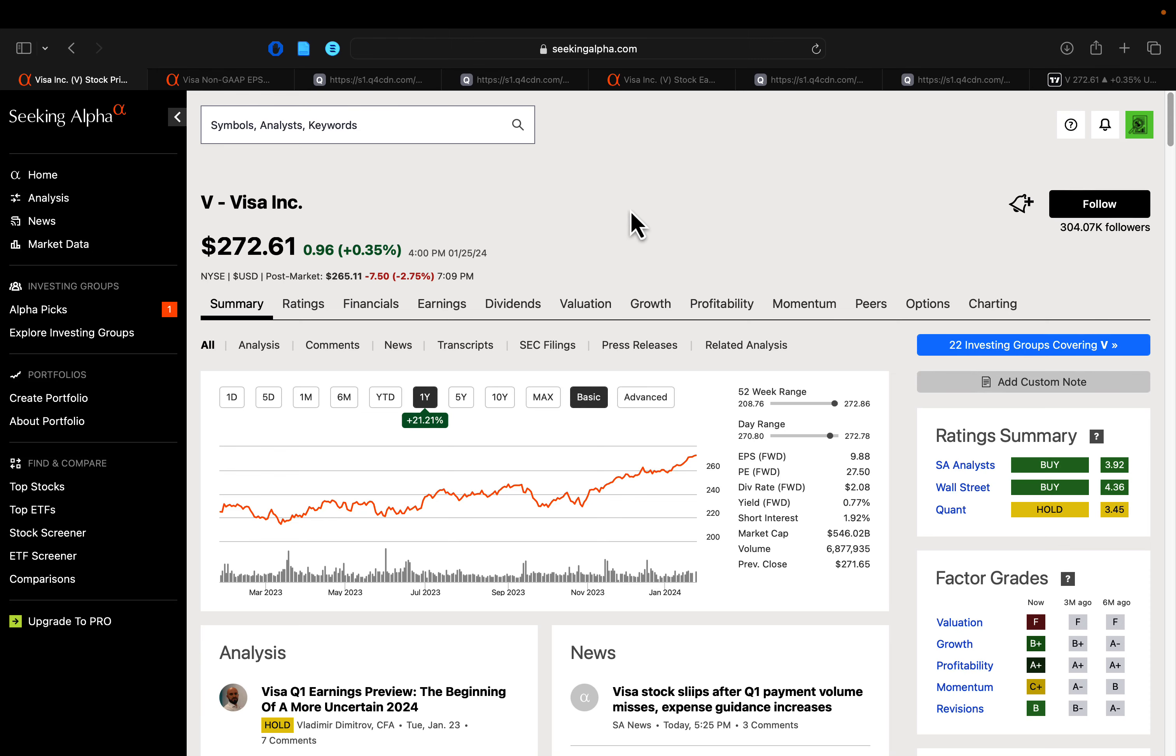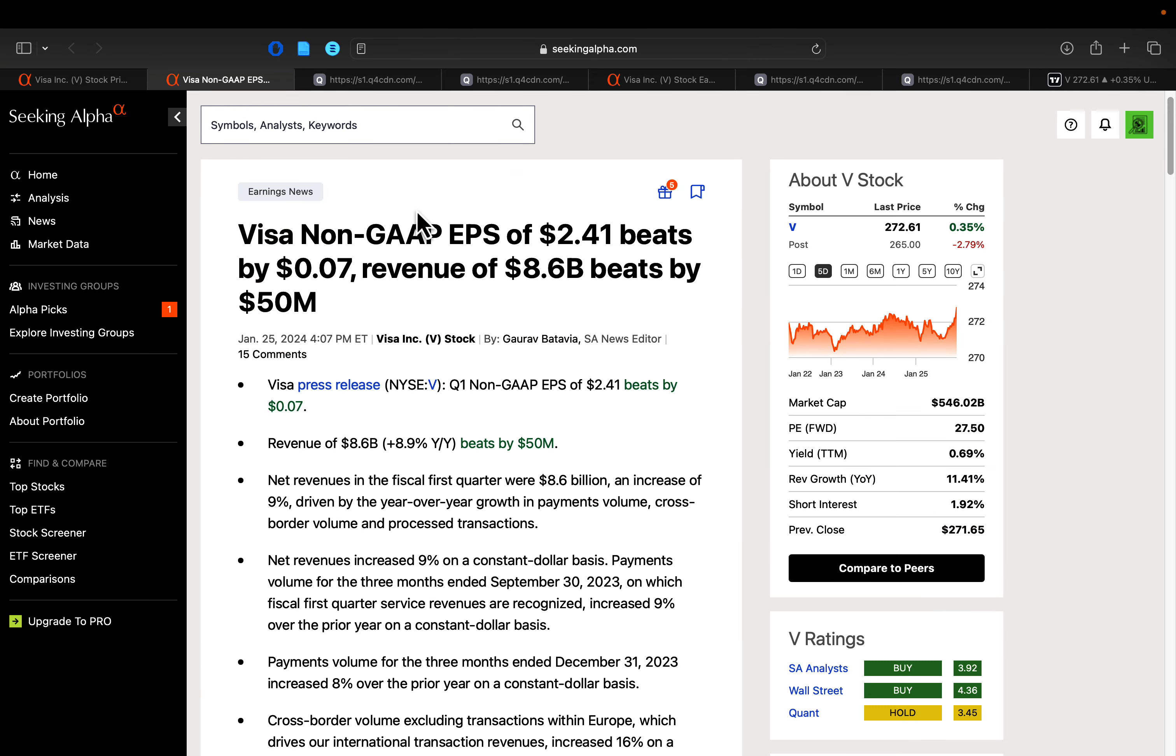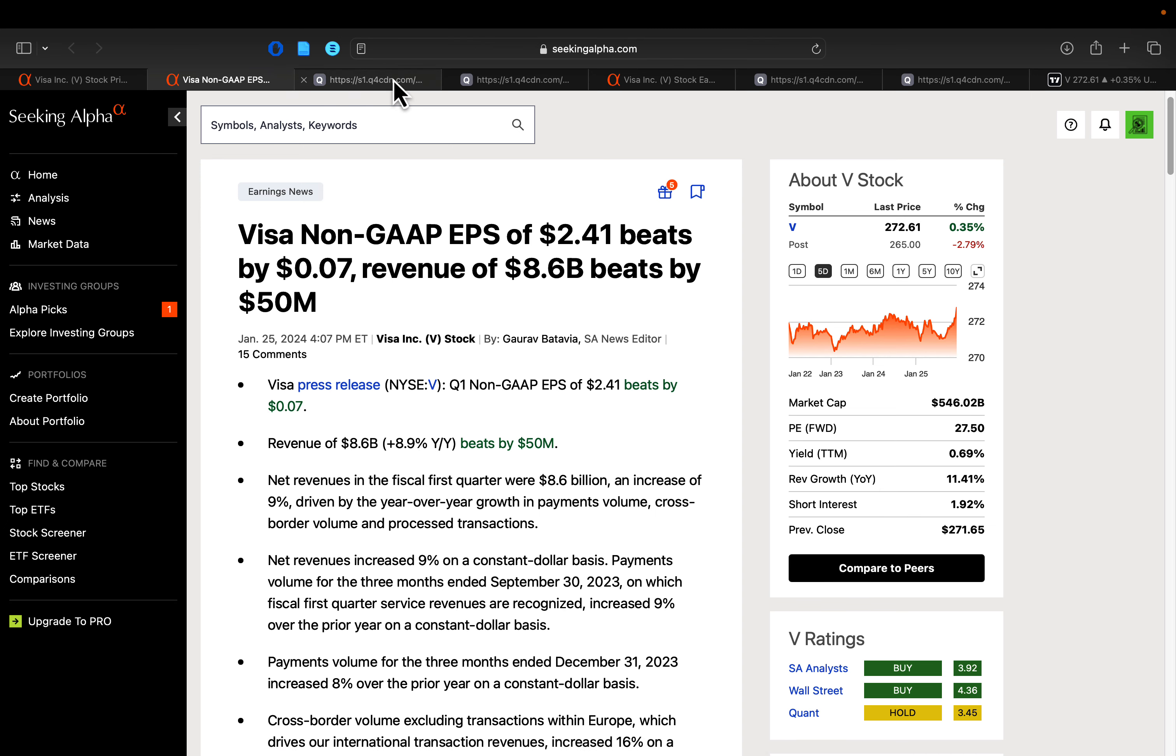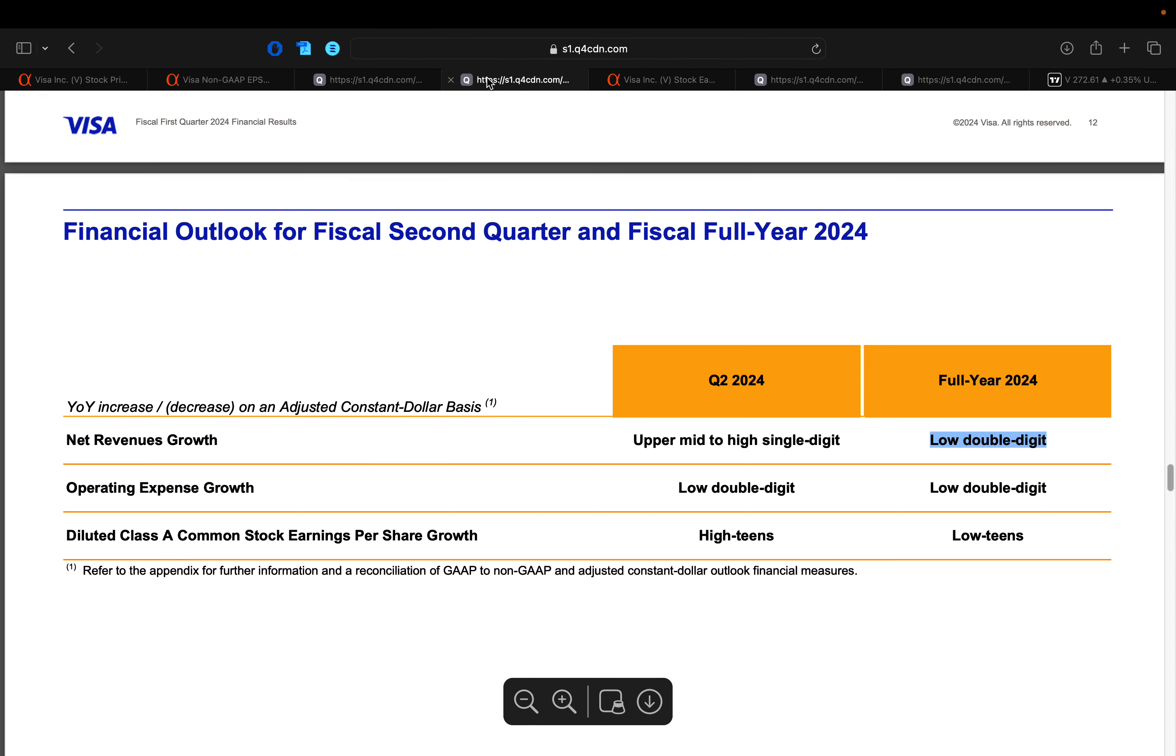Hey guys, hope you're doing well out there. Time to take a look at Visa Incorporated after they reported their Q1 results after the bell. They beat on both the top line and bottom line.